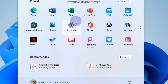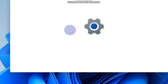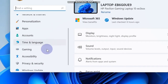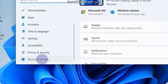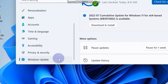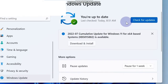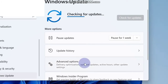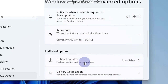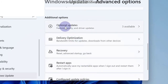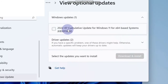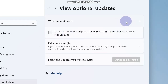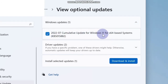Go to Settings and from the left pane click on Windows Update. Then go to the right side and click on Check for Updates. It will show you all available updates. Also go to Optional Updates, check against it, and click on Download and Install to apply optional updates.